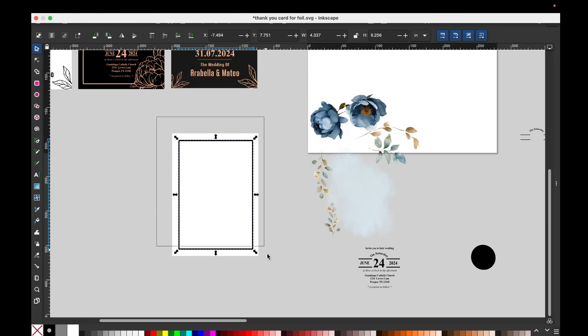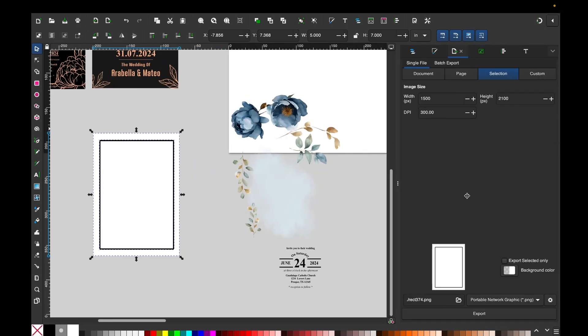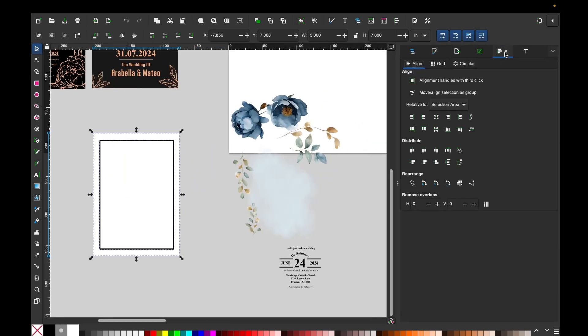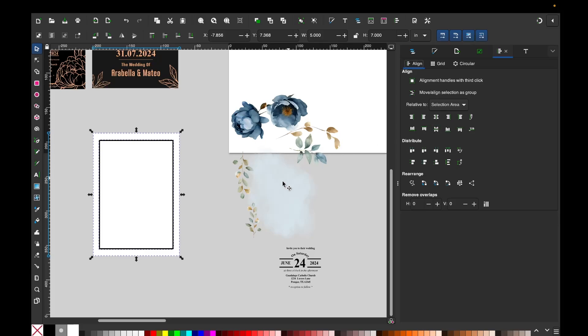Now select both layers, expand the menu on the right, then click on these bars and align it center horizontally and vertically.